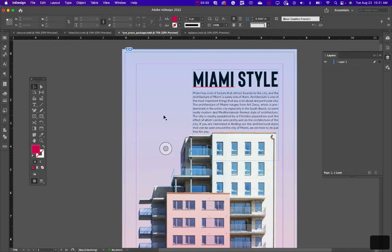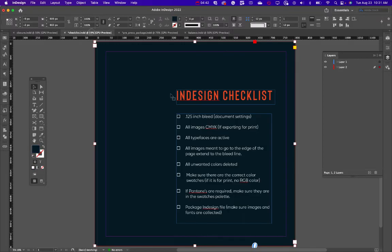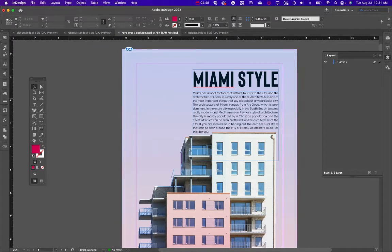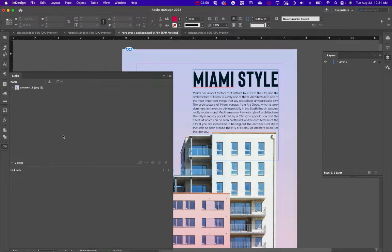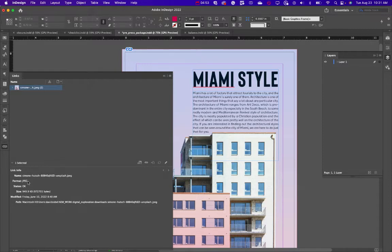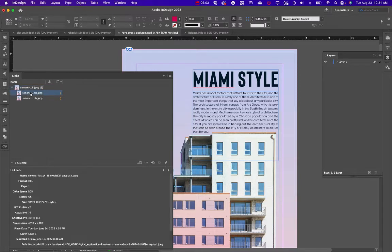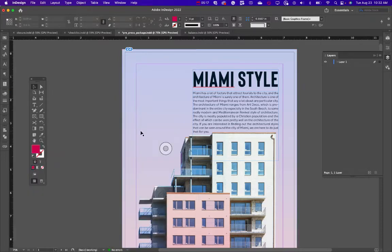The first checklist item is done. Now for CMYK — let's go to the Links palette. Click on the individual image and you can see the color space says RGB. If we're printing, I need to convert that to CMYK, and I can't do it from InDesign — I need to do it from Photoshop.